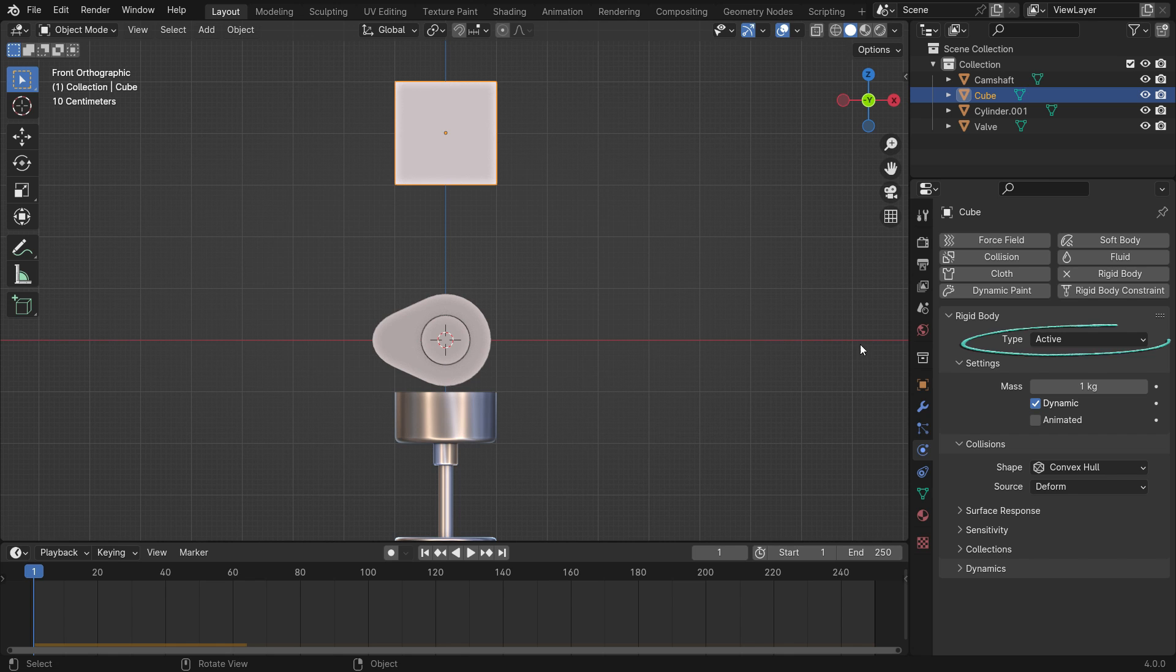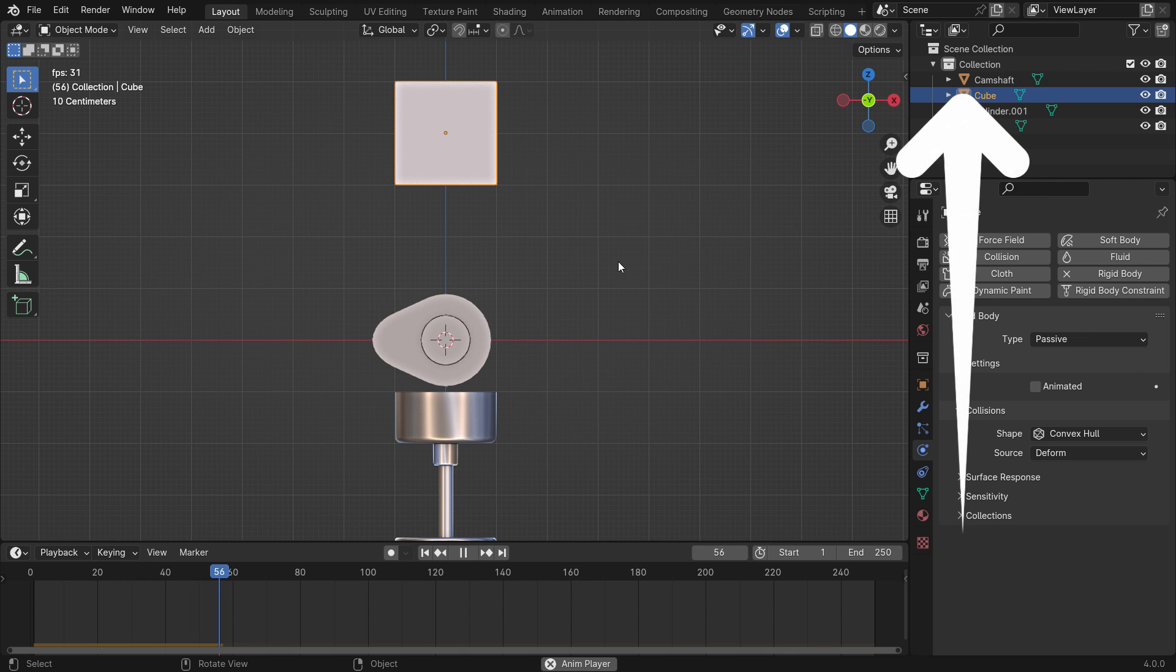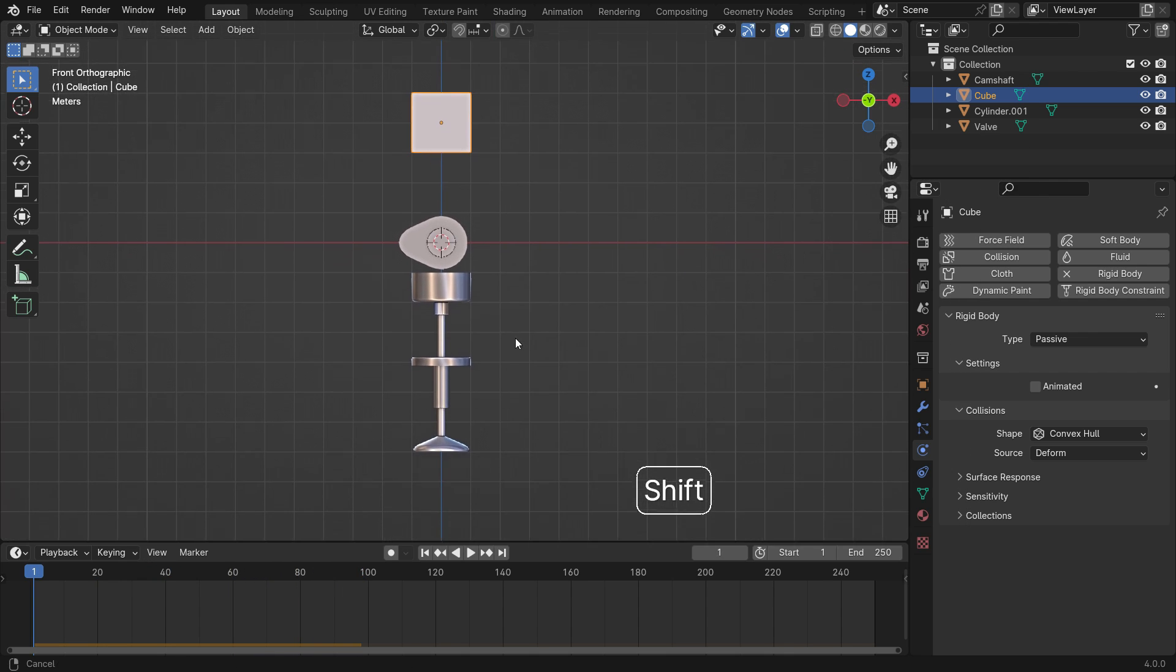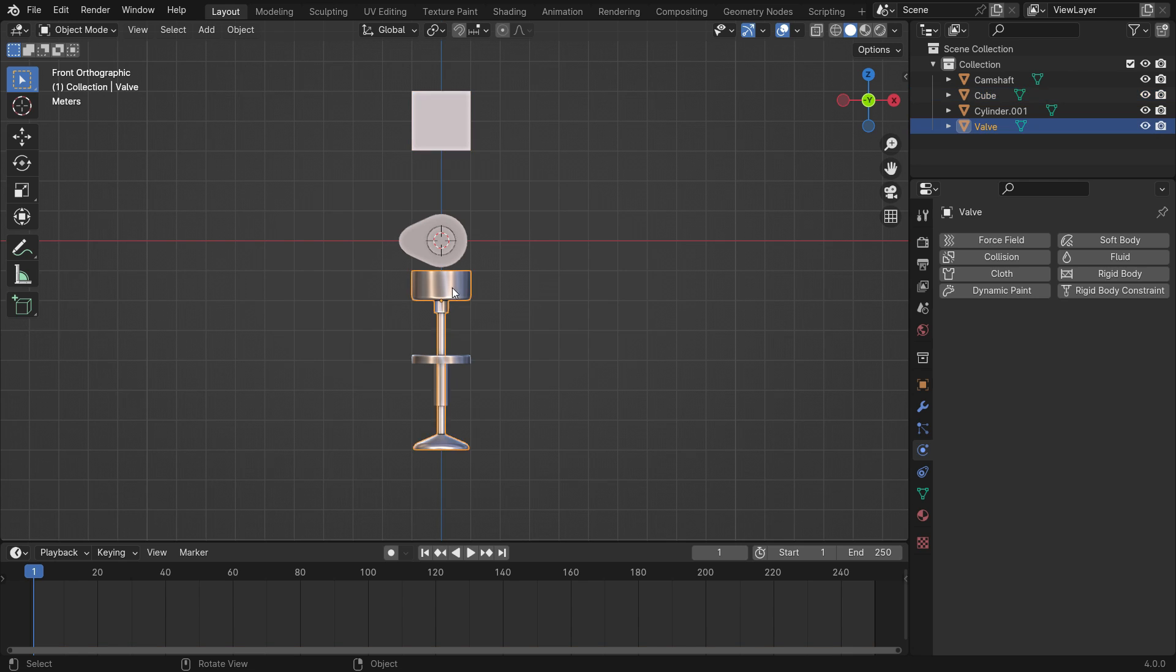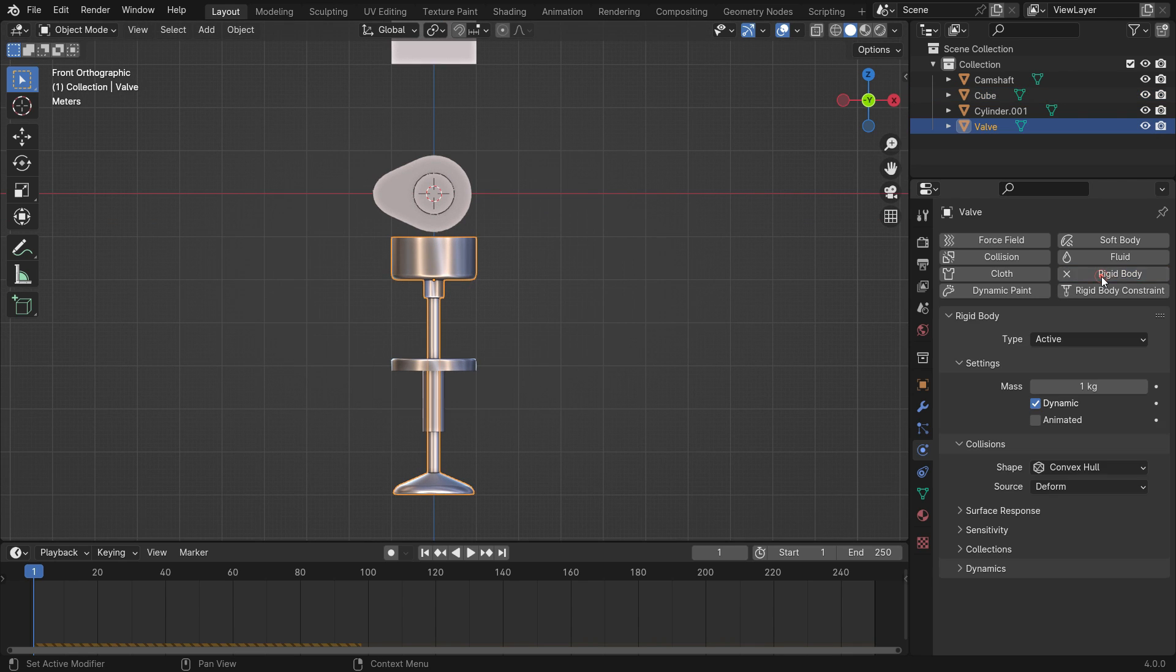Let's switch the rigid body type from active to passive, so the cube will stay in place. If you want, you can watch the tutorial about all rigid body settings from the top link. In the same way, select the valve and add a rigid body. The rigid body type will be active this time.